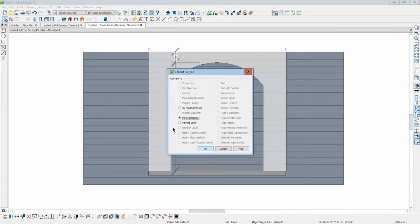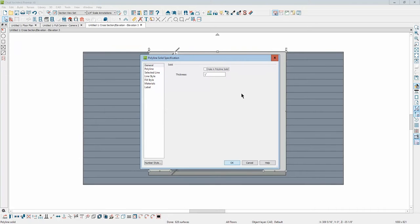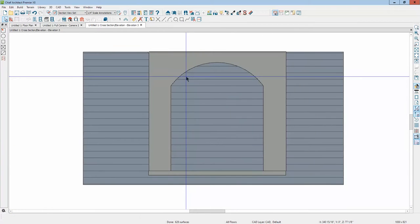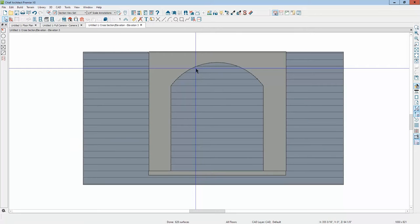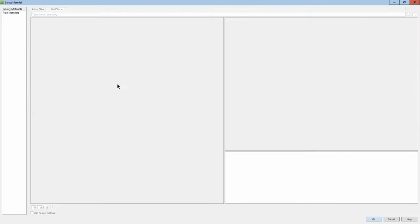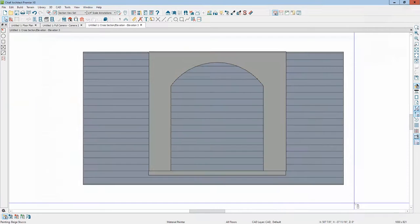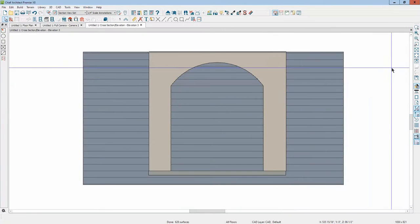Okay, now I'm going to click on the convert tool and select polyline solid, not a material region. This time I want a solid. Click okay. We'll get the polyline solid dialog. This input here allows me to set how thick it is. I'm going to make it 12 inches thick. And the default material for polyline solids is concrete. If I wanted to change the material, I'll just go over here and go to beige stucco and put stucco on it.